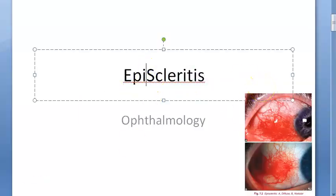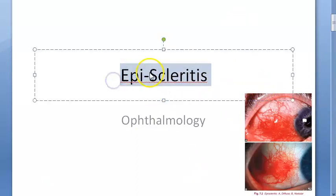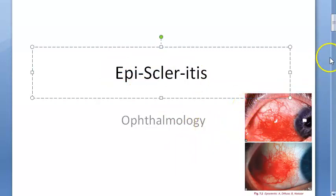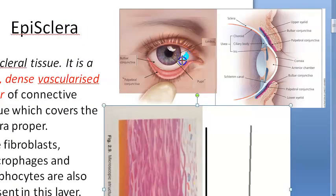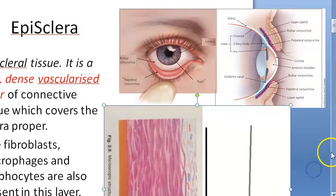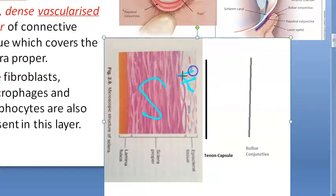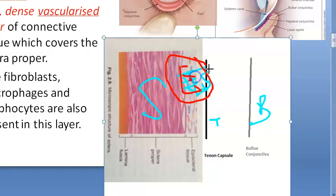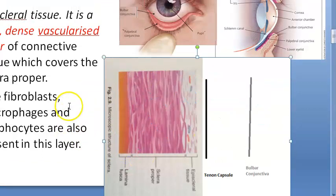In this video, let us look at episcleritis. Before the sclera proper, you have something called the episclera, and we will look at the inflammation of that — episcleritis. Whatever you're seeing here is the sclera, the white part. Before the sclera proper, you have the episclera. In front of the episclera, you have the tenon's capsule, and then the bulbar conjunctiva in front of it. The inflammation of the episclera is called episcleritis.